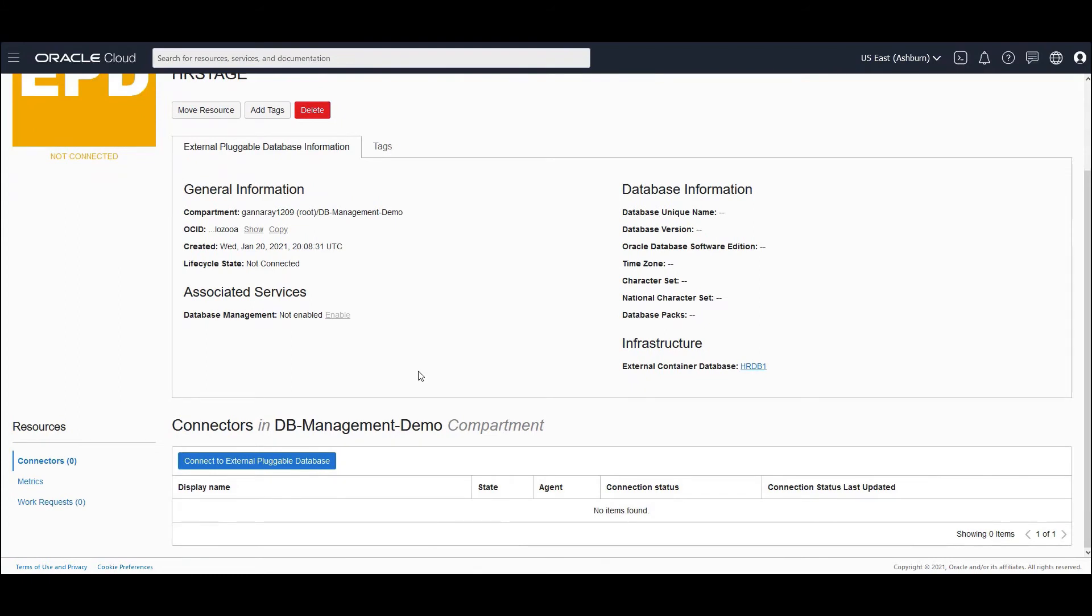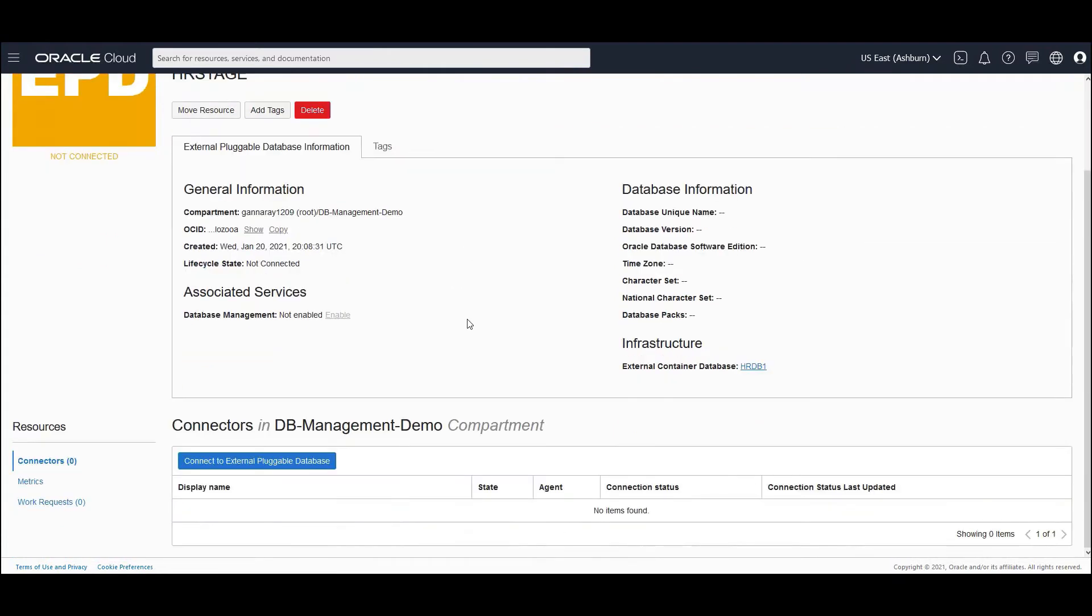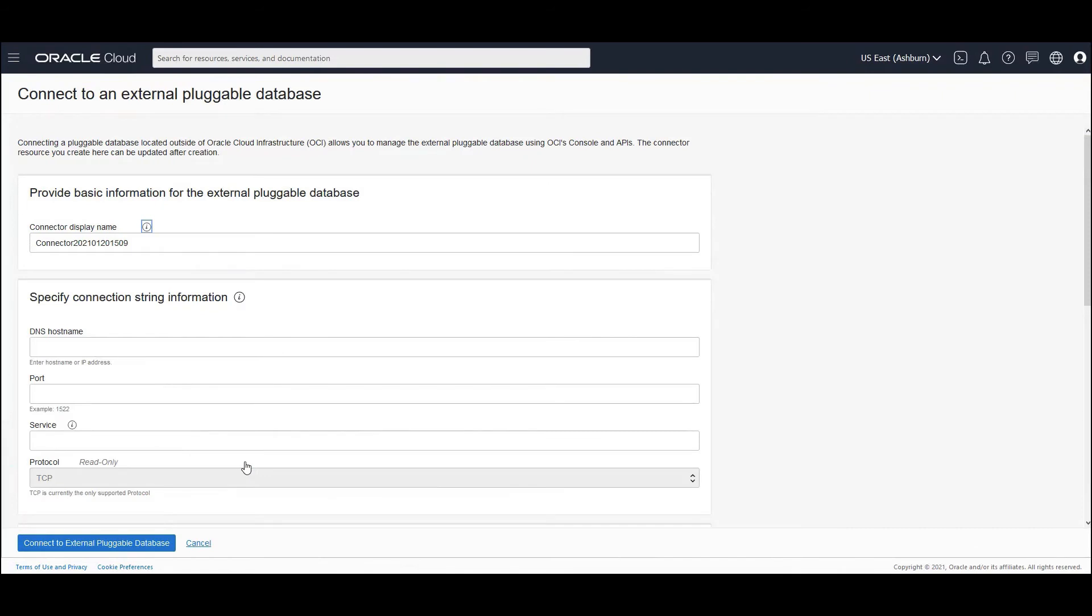In order to connect, you can scroll down, or maybe here you would see a message to connect to external pluggable database. Click on the button, or you could also scroll down and then see connectors. Under connectors, you would see connect to external pluggable database. You can click on connect to external pluggable database.